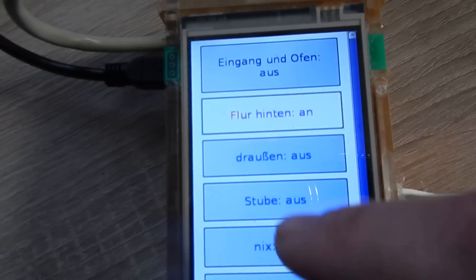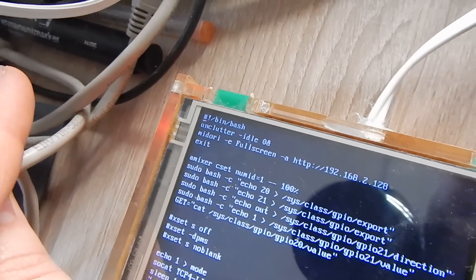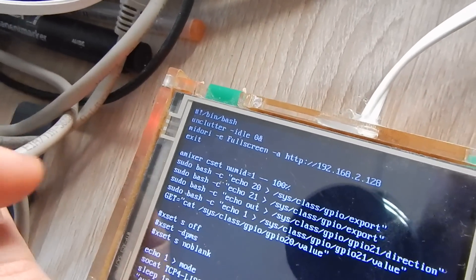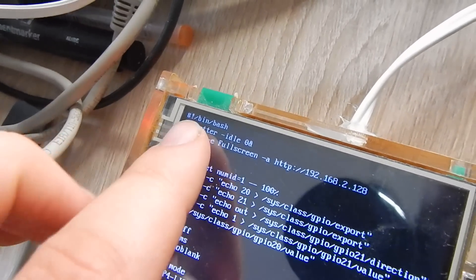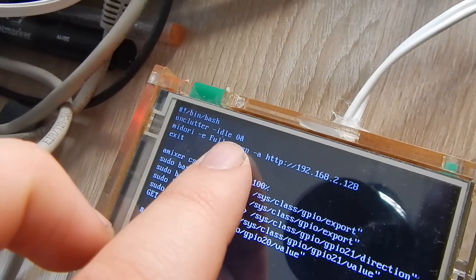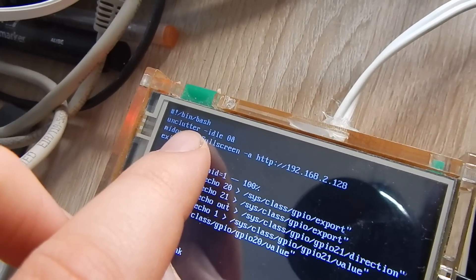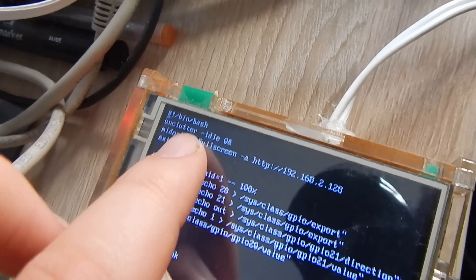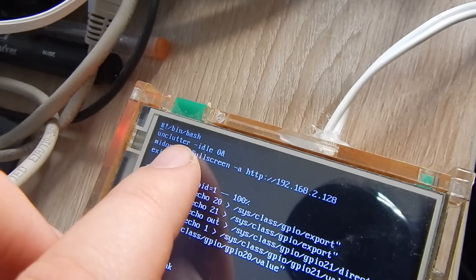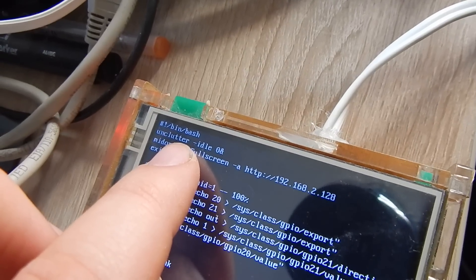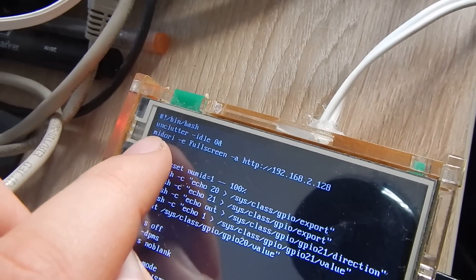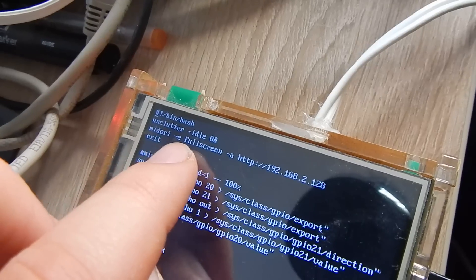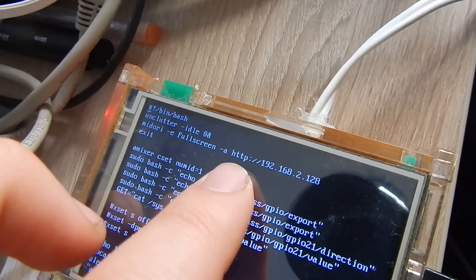The code is basically just two lines. The first line is unclutter with idle 0 - this hides the mouse cursor so that I can use the touchscreen without seeing a cursor. The second is Midori fullscreen.